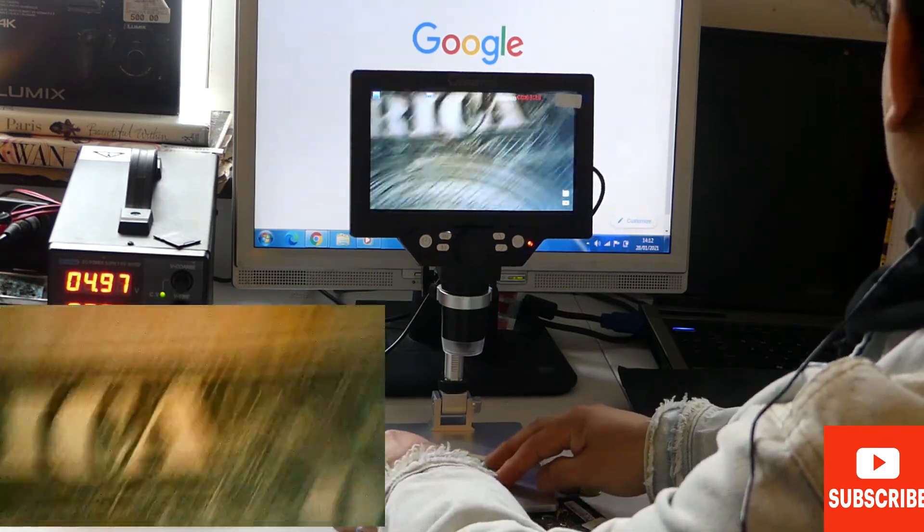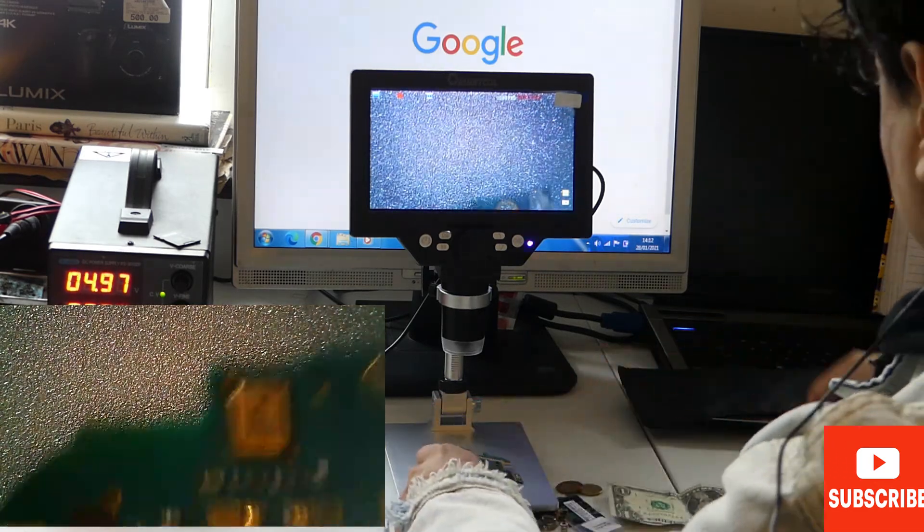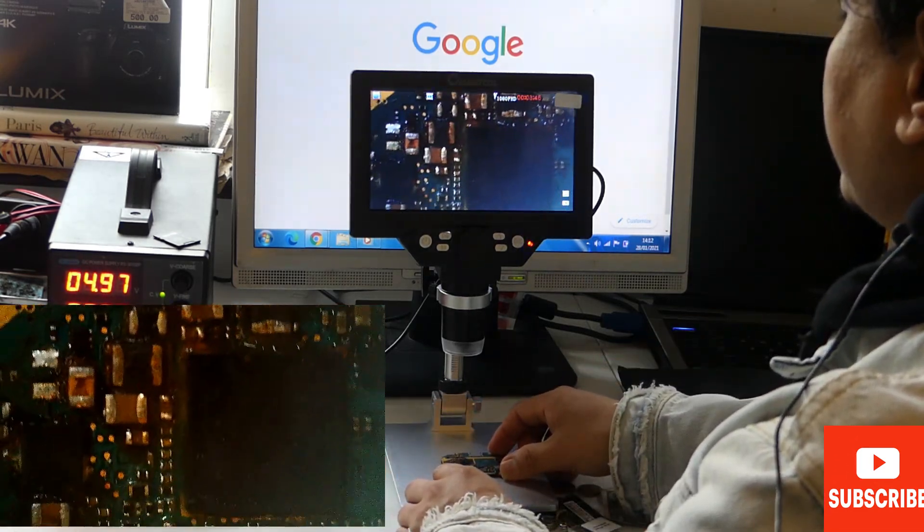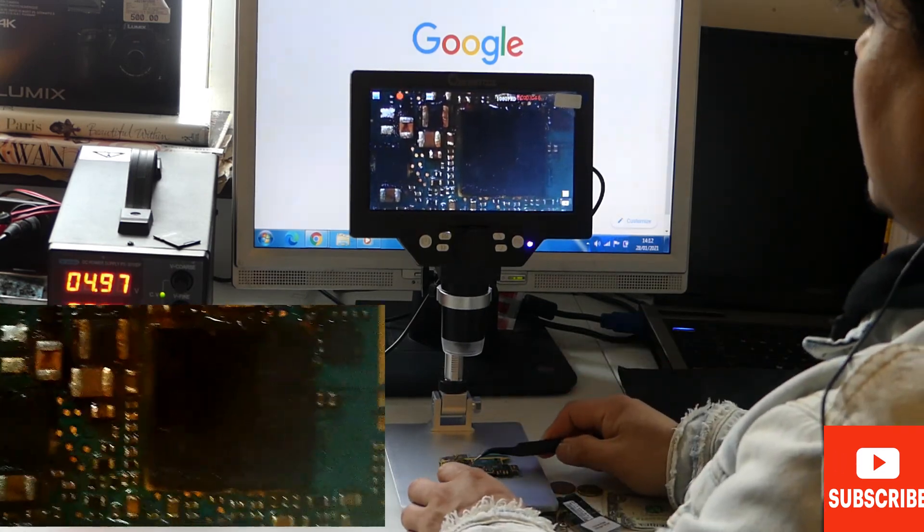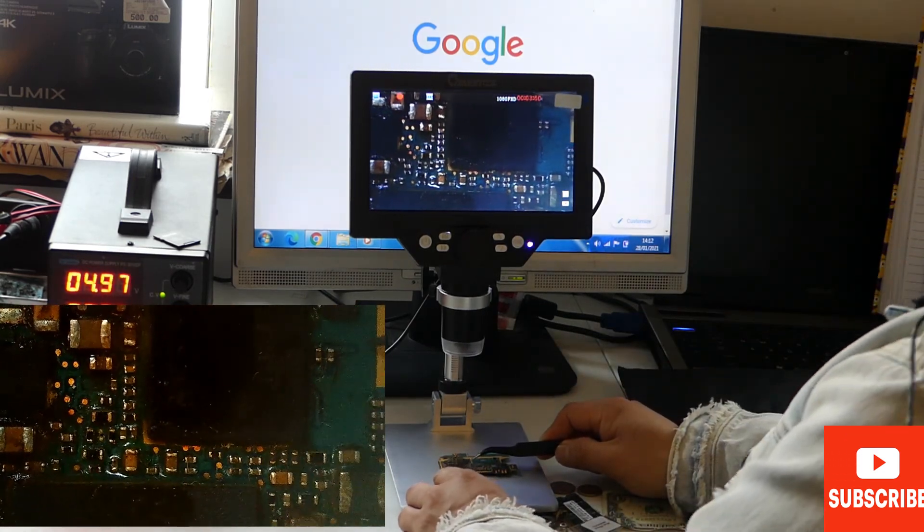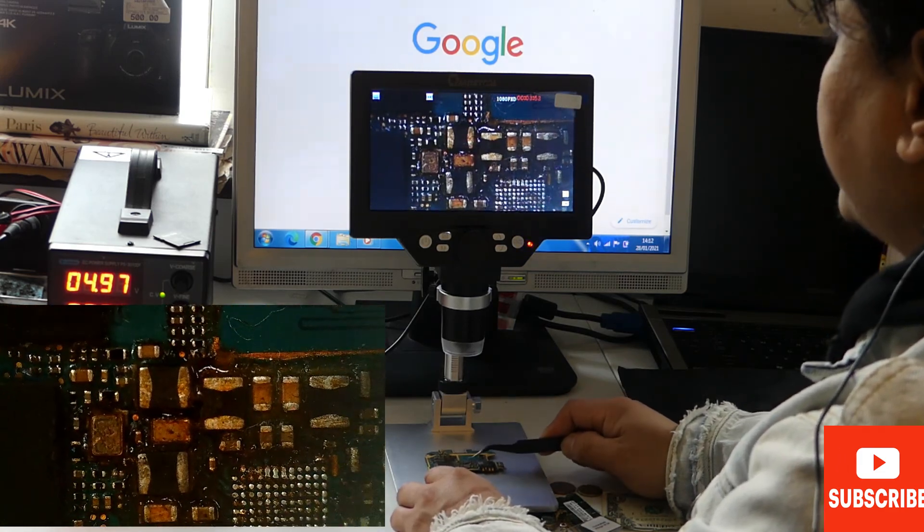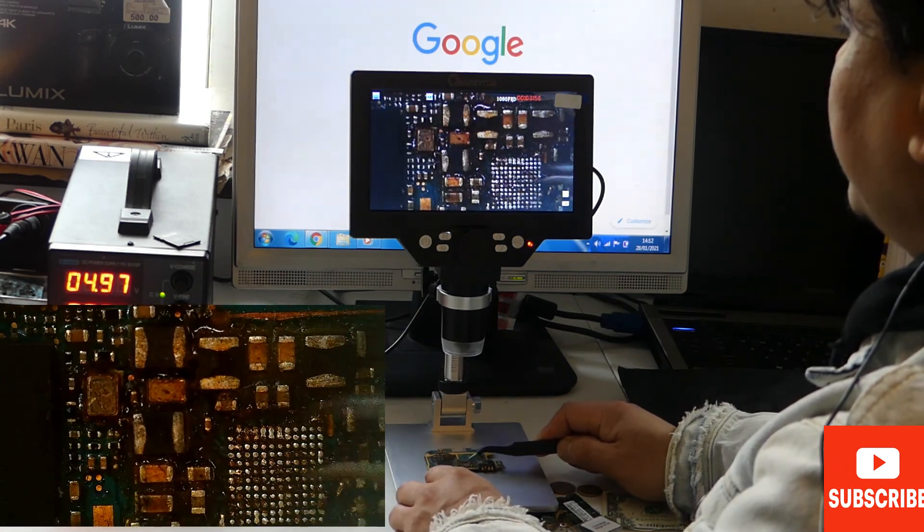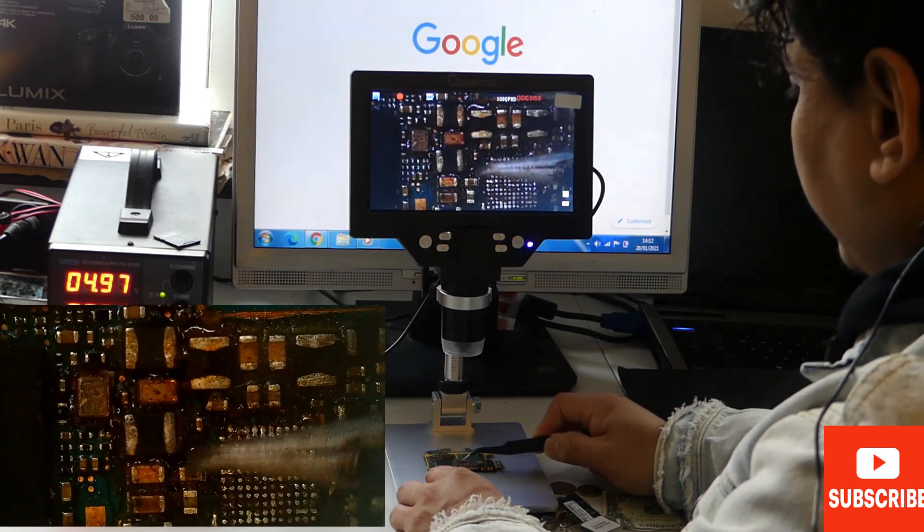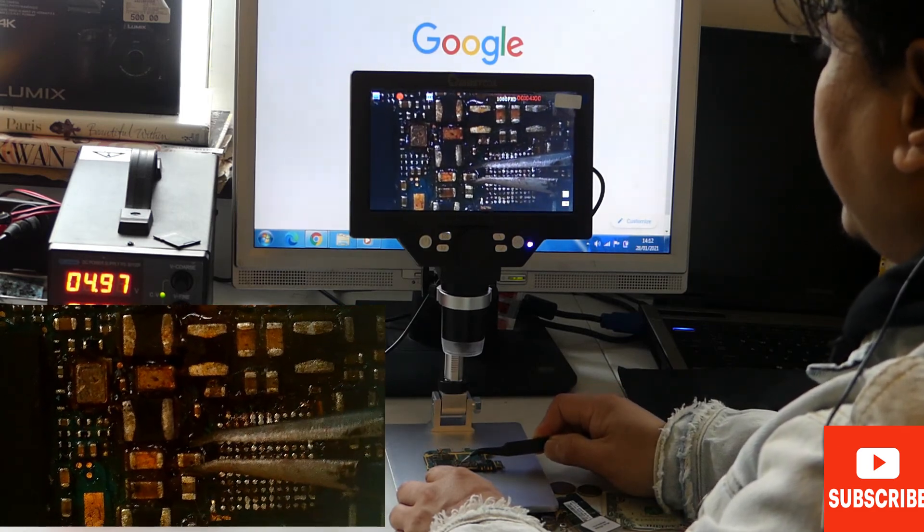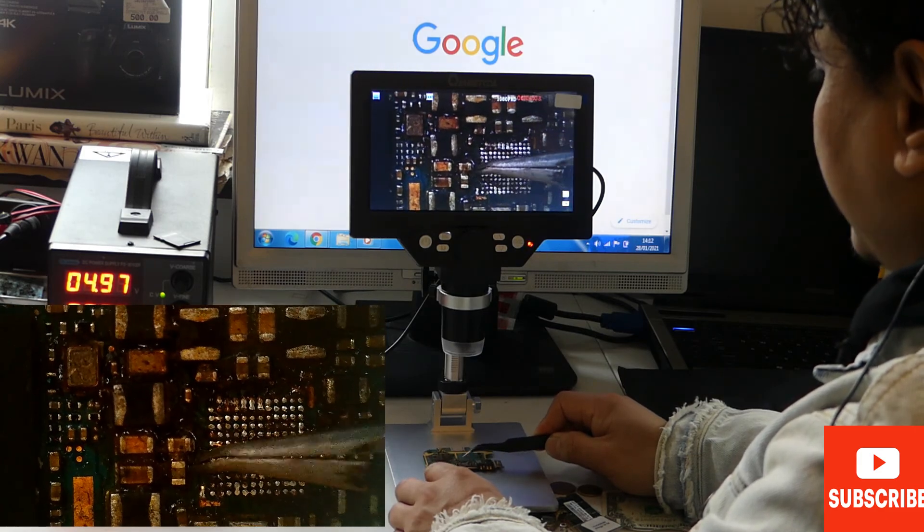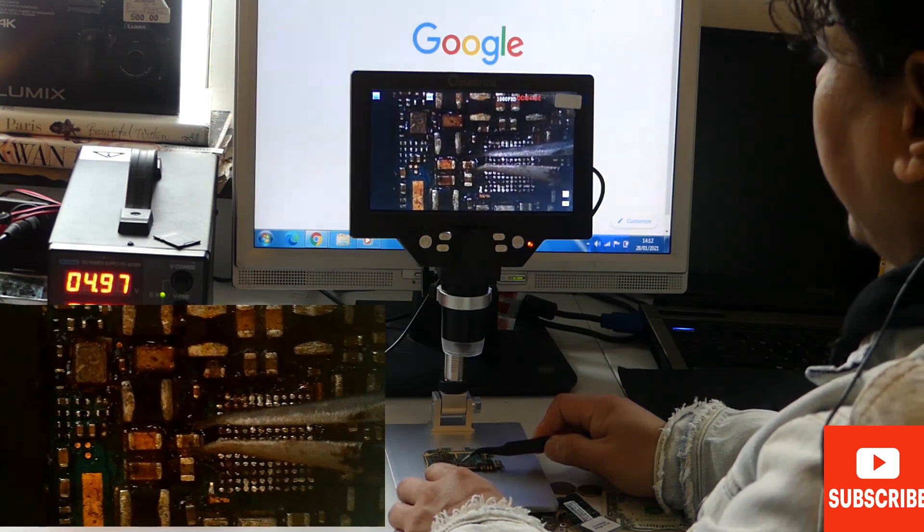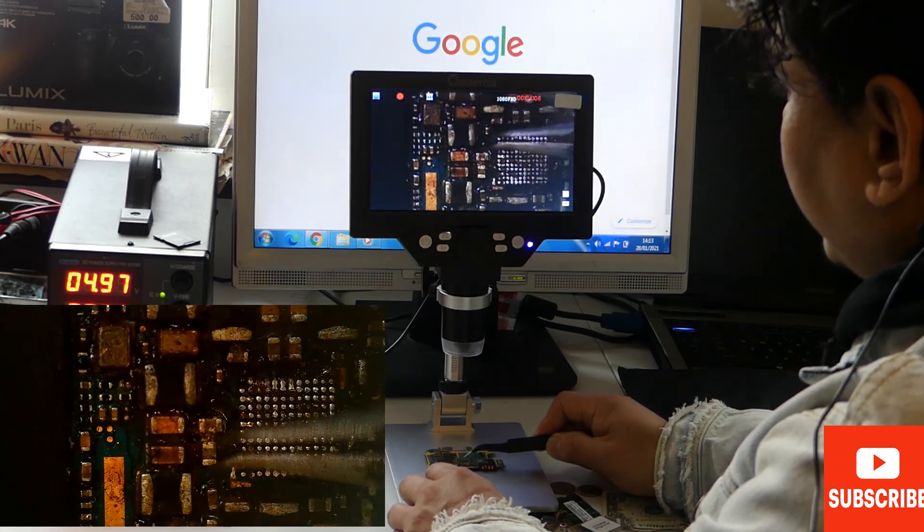And this is a circuit board. You can see those tiniest chips - these are really tiny chips. It's really hard to work on this chip on its own, but with the help of this microscope...